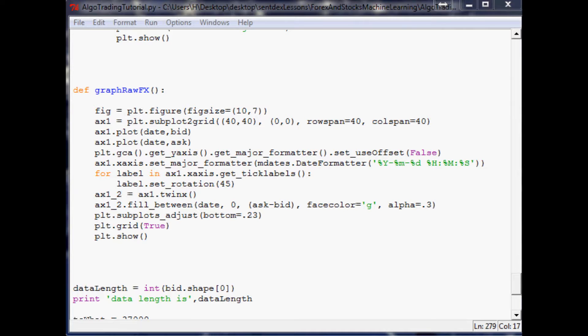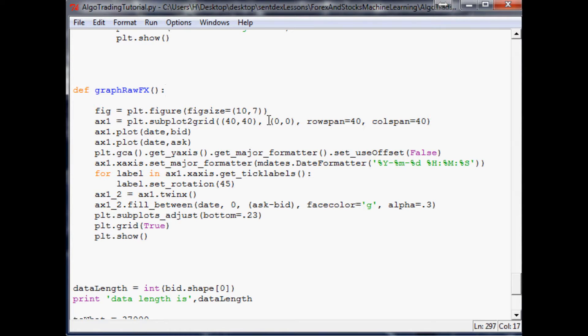Hello everybody, welcome to part 18 of machine learning for the use of algorithmic trading. Where we left off in the last video I just bring up more variables and more problems as we continue on this journey together.